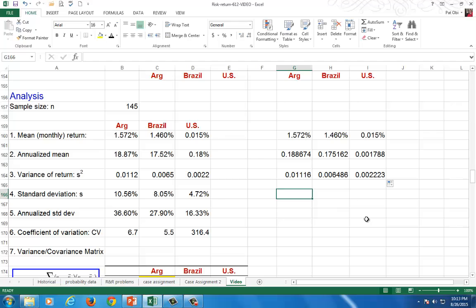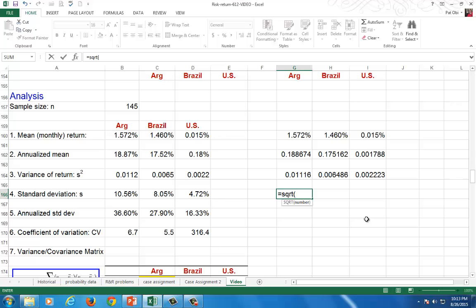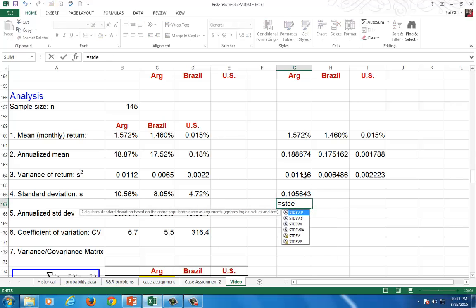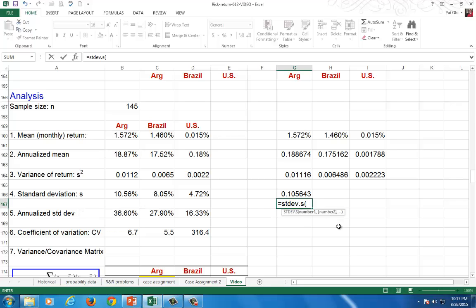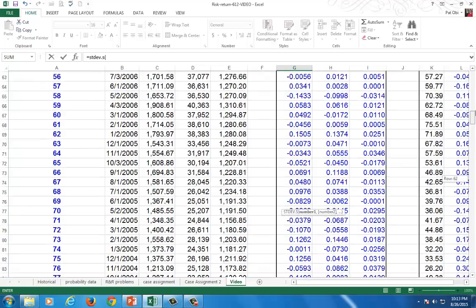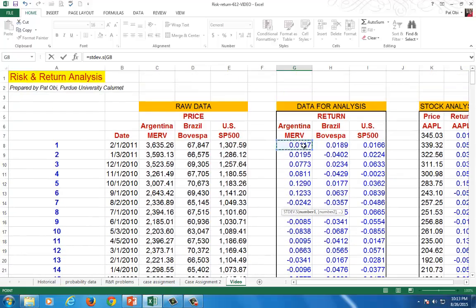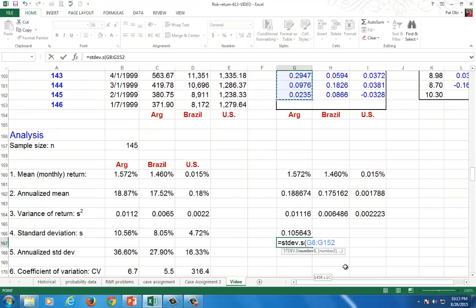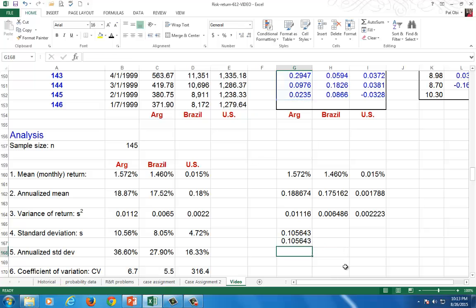For standard deviation, you have two choices. Either calculate the square root of the variance using SQRT, open parenthesis, and click on the variance — or use the STDEV.S function for sample standard deviation, open parenthesis, and reference the data set. Either method works, and then you copy across.